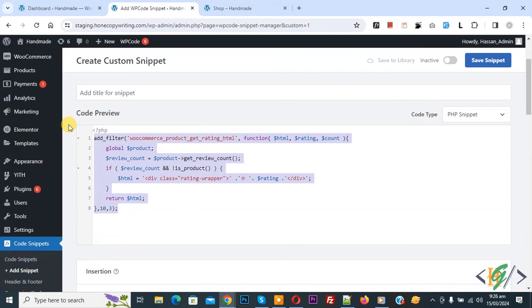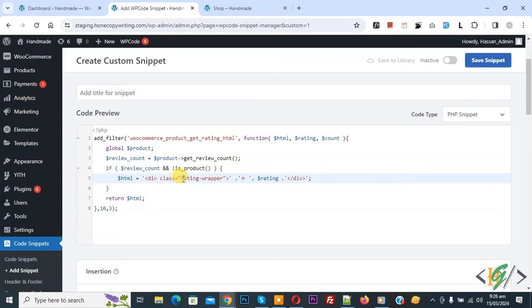Now in code you see class. If you want to add some styling, you can use this class.